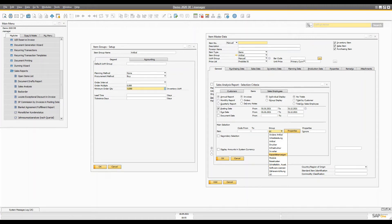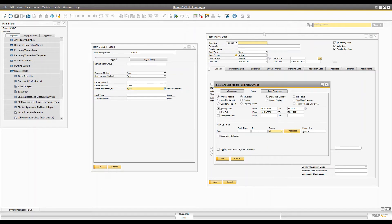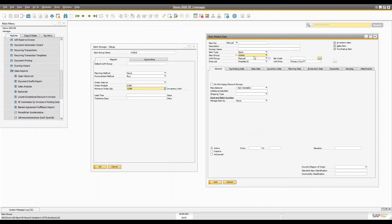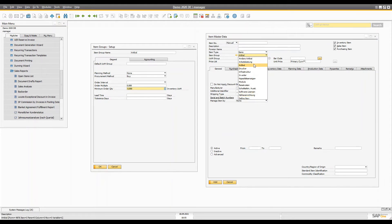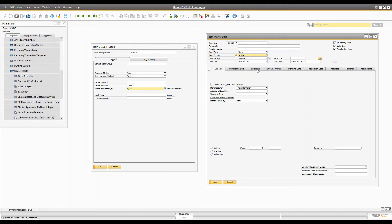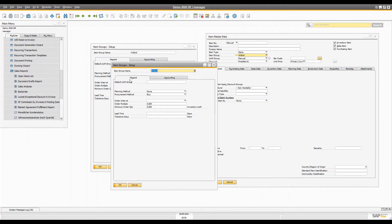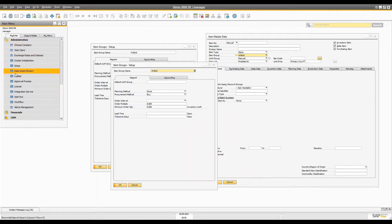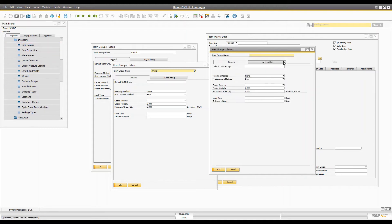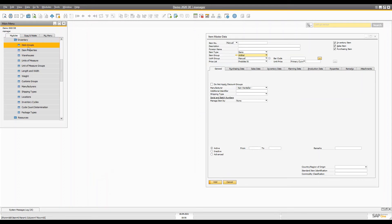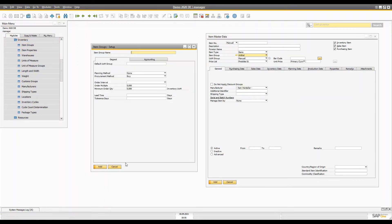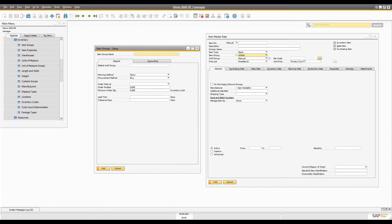The item group is defined in the item master data from the combo box. One item can belong to one item group. You can open the item group either by drilling down from the combo box or by going to Administration > Setup > Inventory and opening item groups from there. There are many ways to open the same form. You can click Define and it will open with the item groups list.